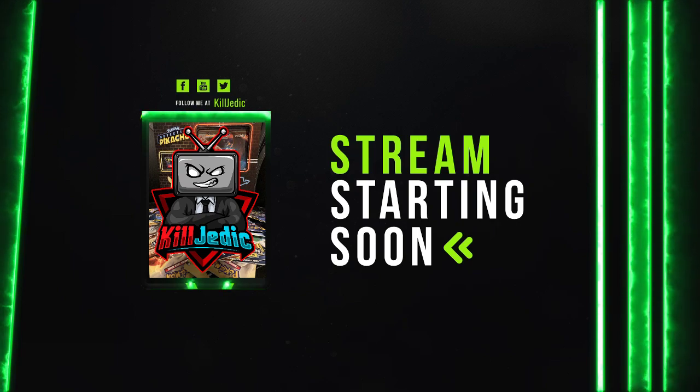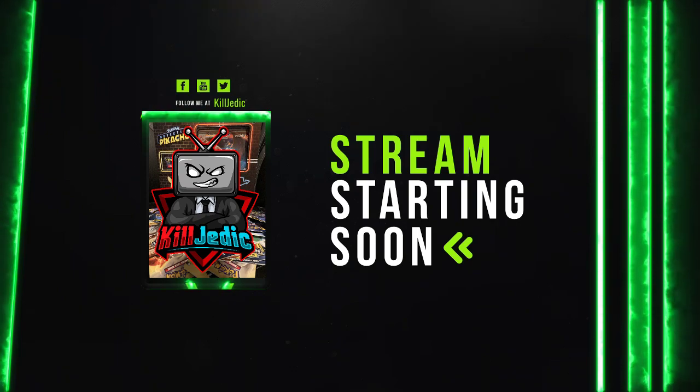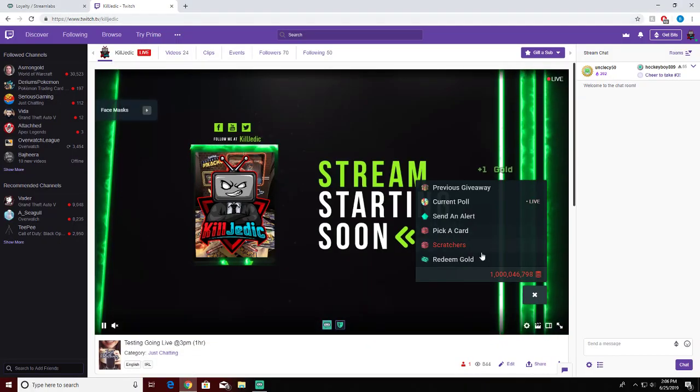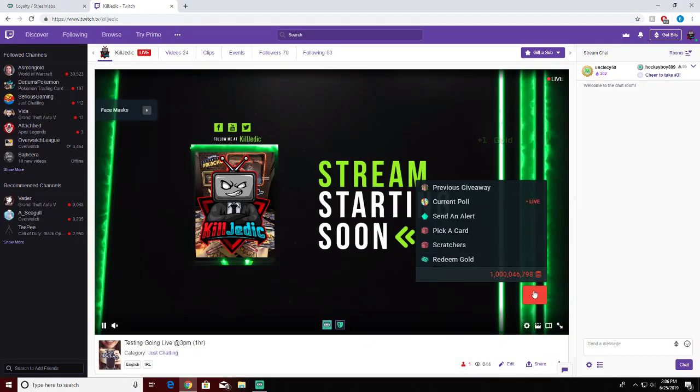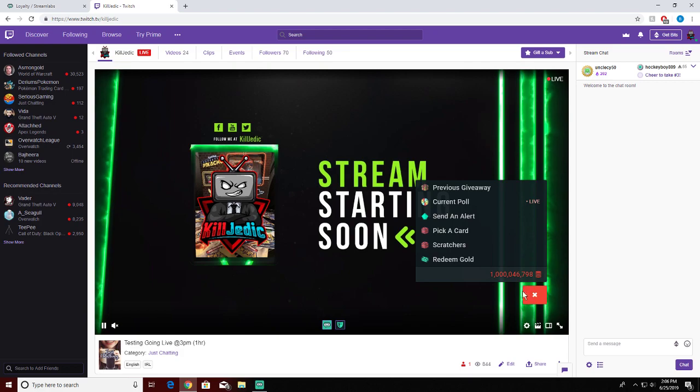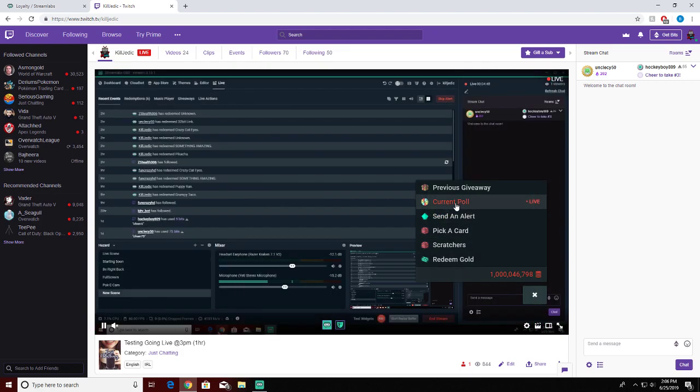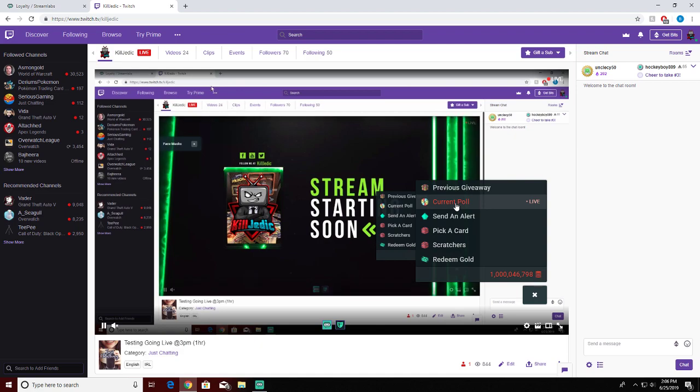Let's say they spend an hour in the stream, they can do a quick little emote. What do those emotes look like? Let me show you. If you go to my channel, it's gonna go crazy screen here in a second, but you have redeem gold, scratches, pick a card, send alert, current poll, previous giveaway.